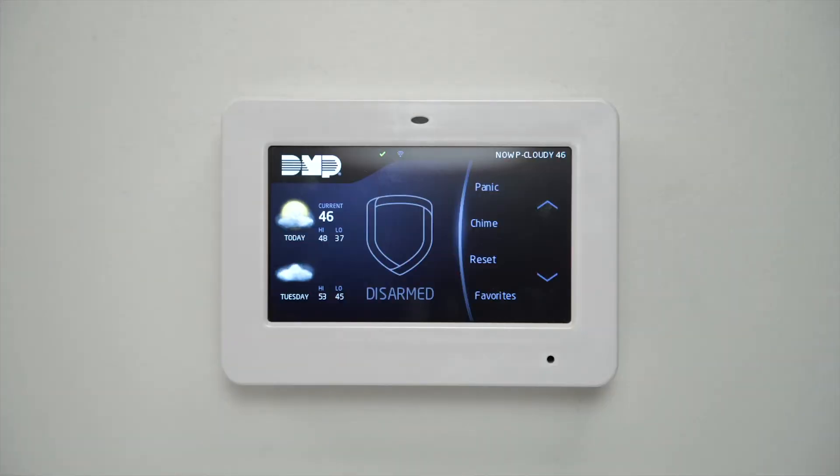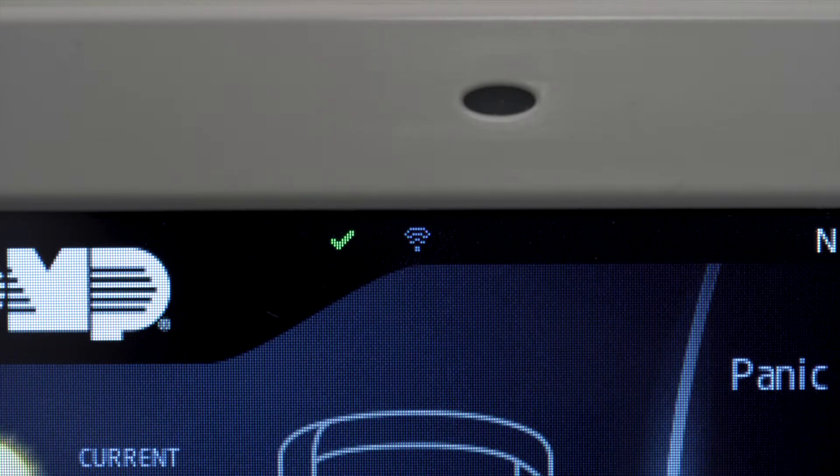Now, power up the XTL Touch and ensure it is connected to Wi-Fi or cellular communication.